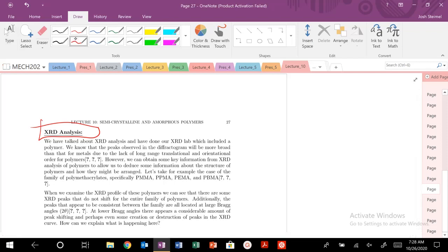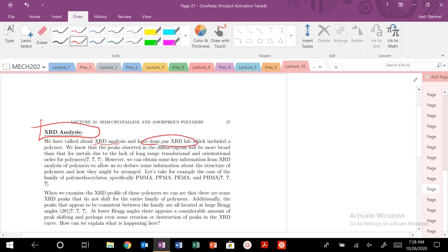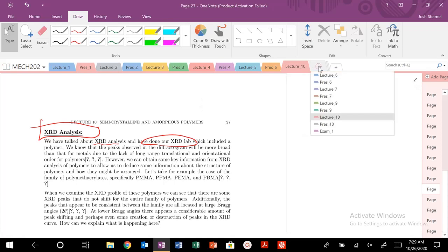We're going to talk about XRD analysis of polymers. Hopefully you've taken my Engineering 45 course or watched some of those videos, and hopefully you've done our XRD lab together. But let's review a little bit of the basics of XRD.